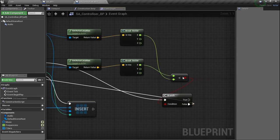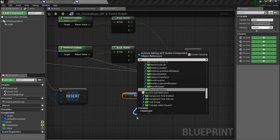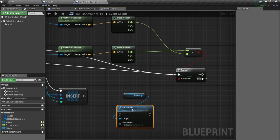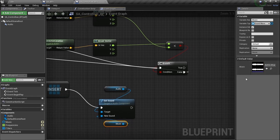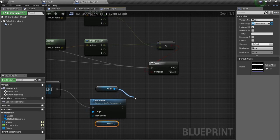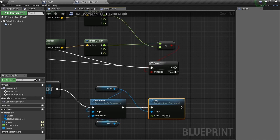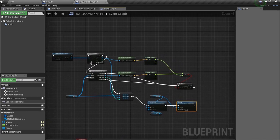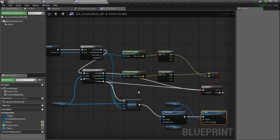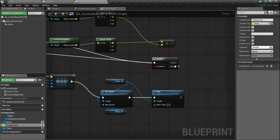From the Insert node, the last thing in Begin Play is to play our sound. Drag in the audio component, call Set Sound, plug in the music variable, then drag from the audio component and call Play. That completes the event Begin Play setup — we're comparing bars to draw frequencies on the correct bars and storing them into F_bars so we can interact with frequencies via the Event Tick.